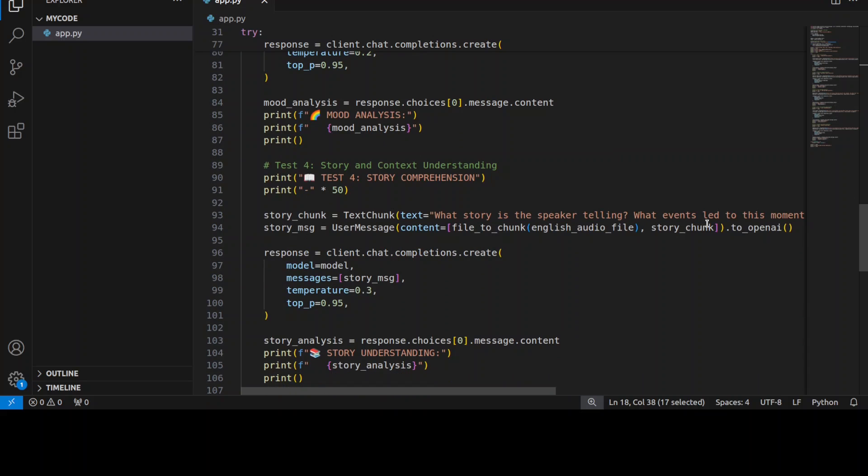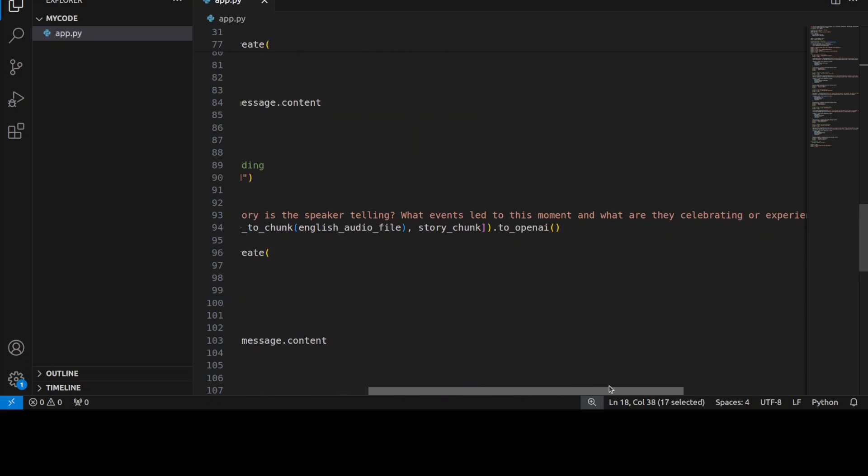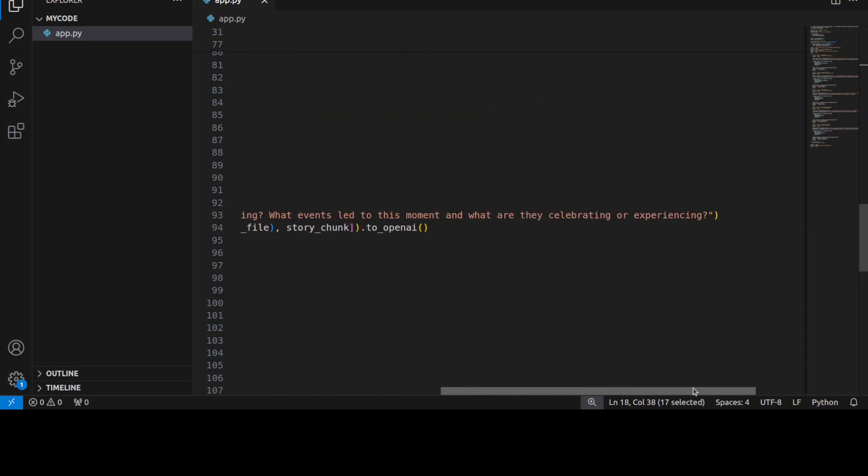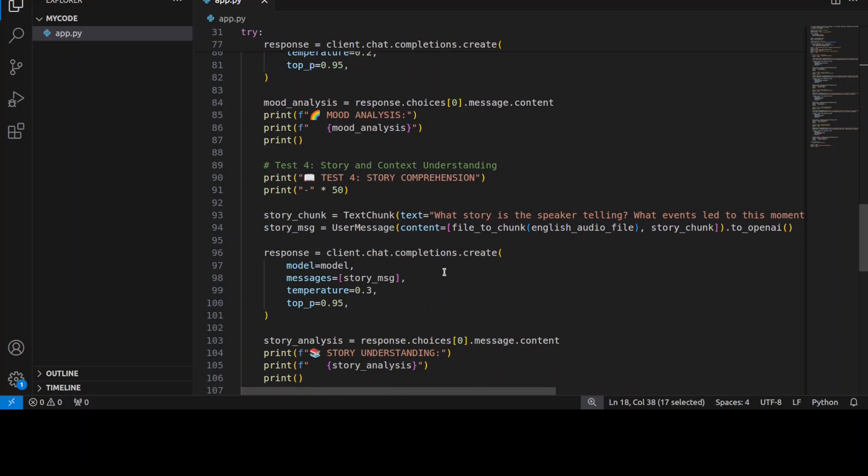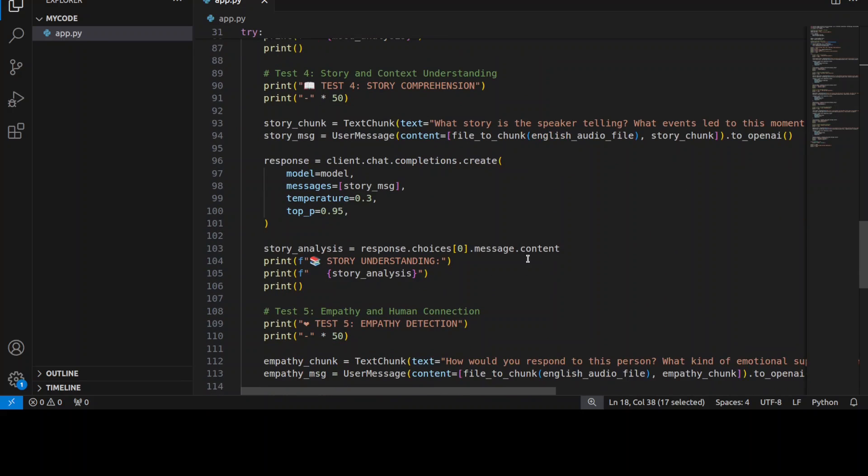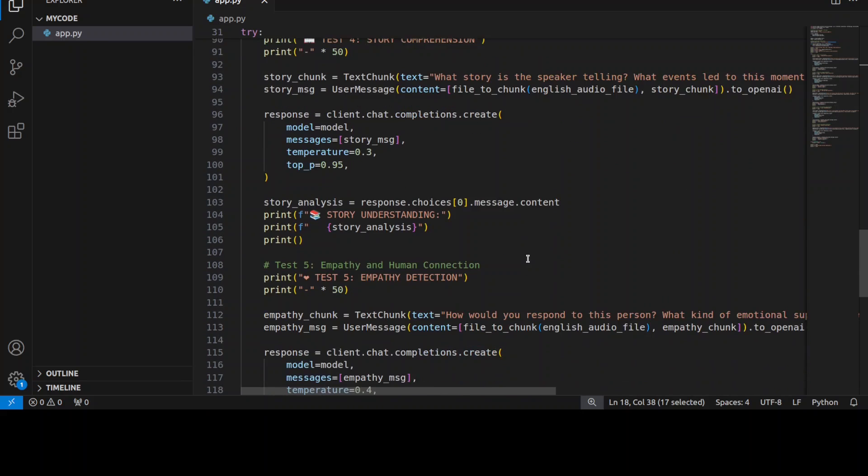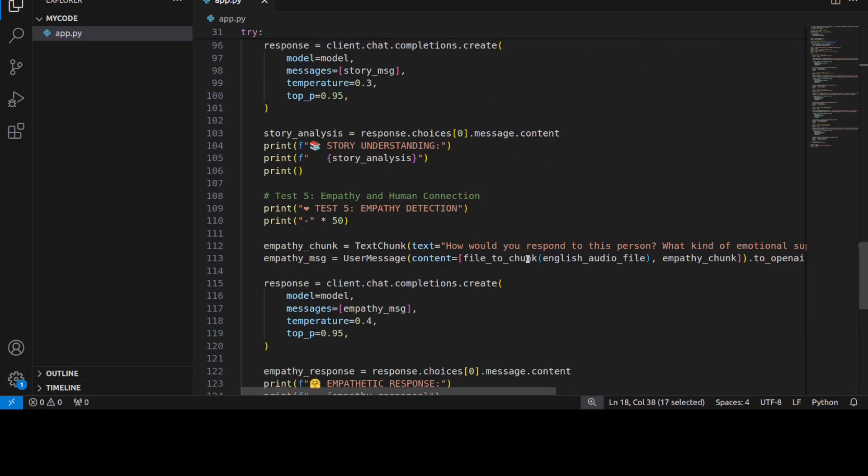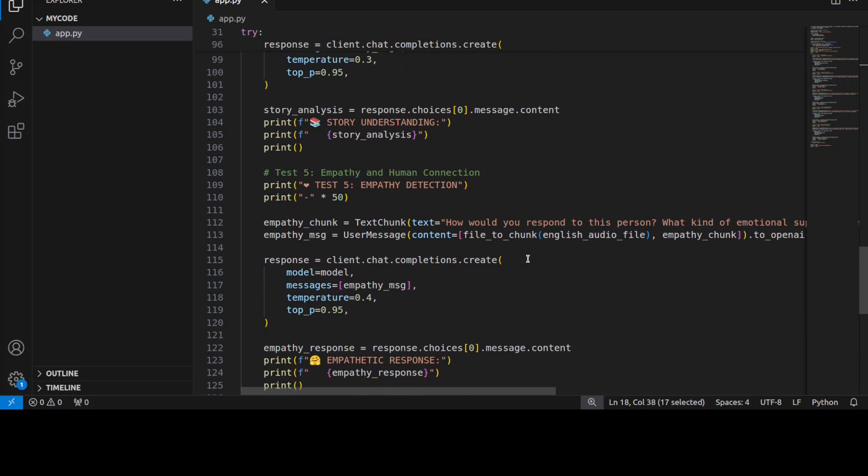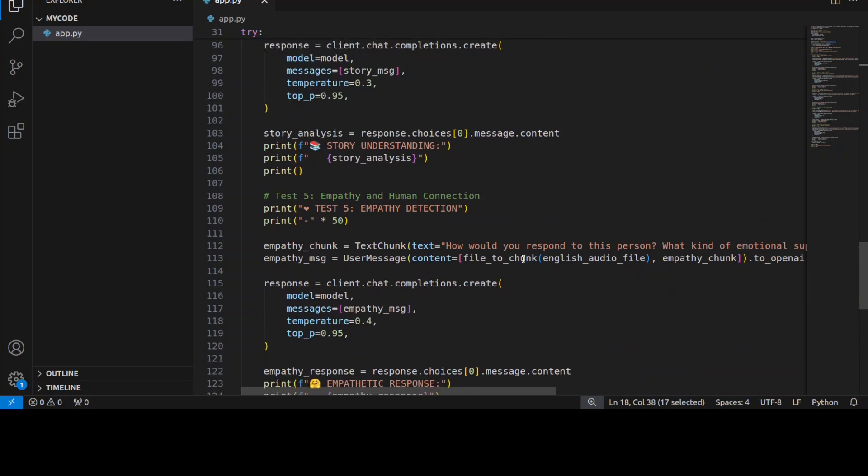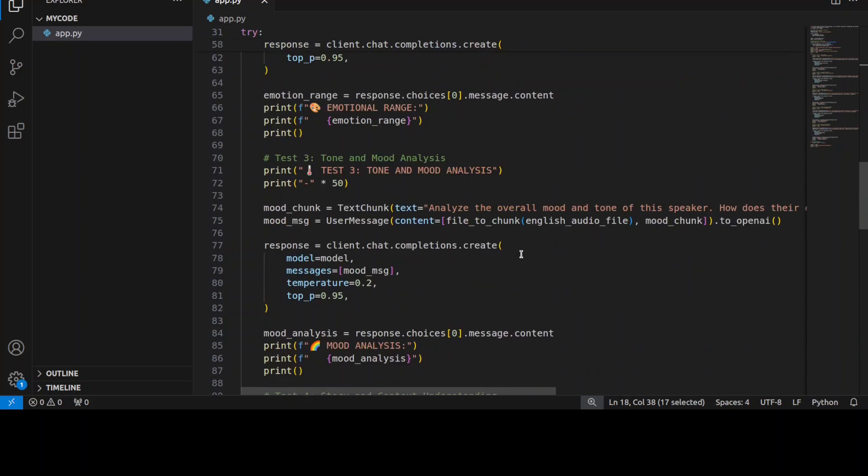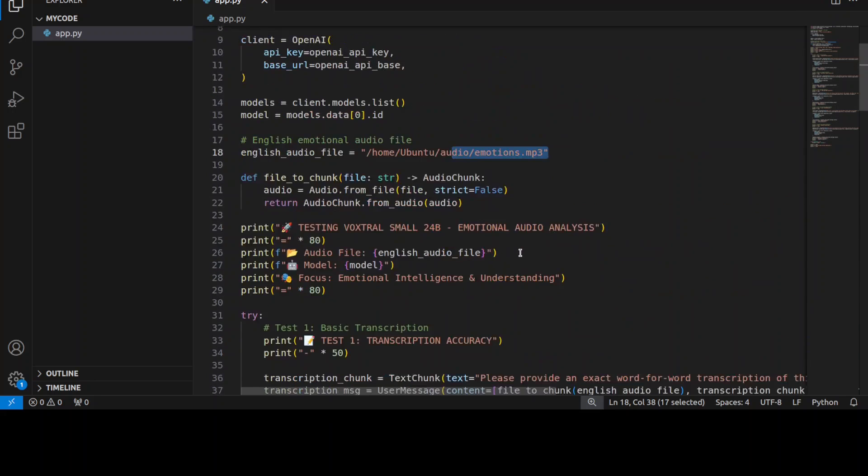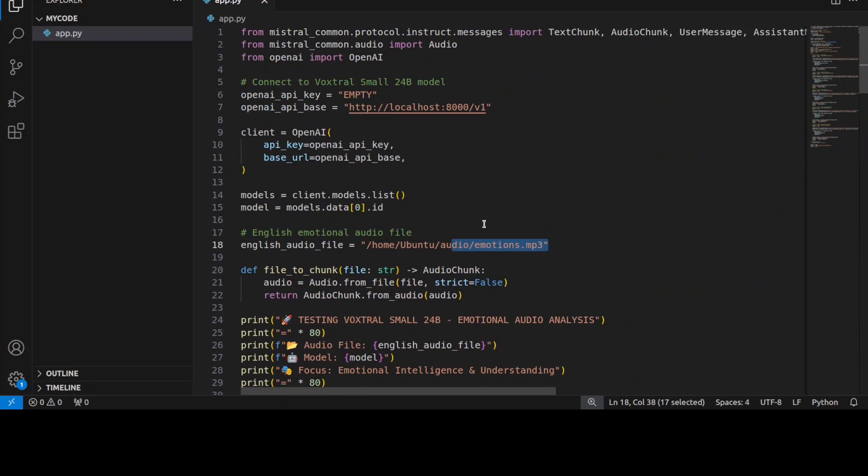What story is the speaker telling? What events led to this moment? Audio question and answer is also there—a lot of things which I'm testing in this one, like empathy. Let's first let me play that audio. I already have it on my local system, and then I'm just going to run this and we will see how the model responds.